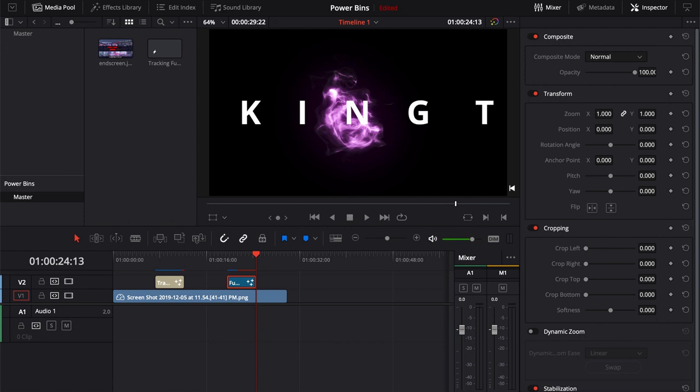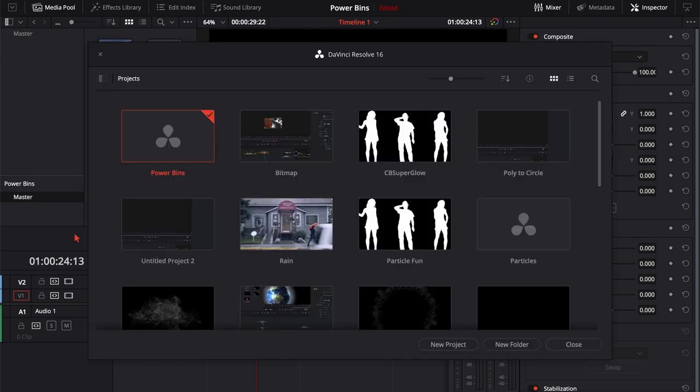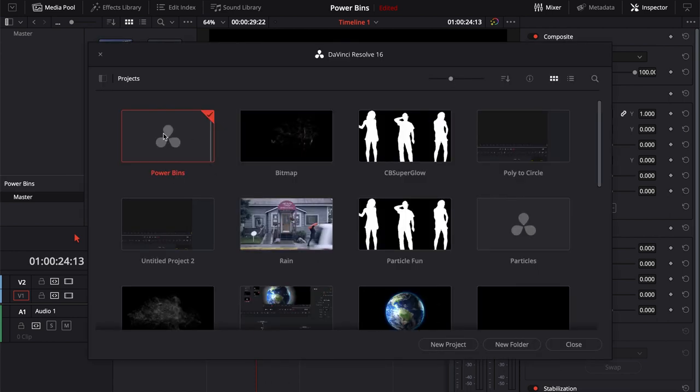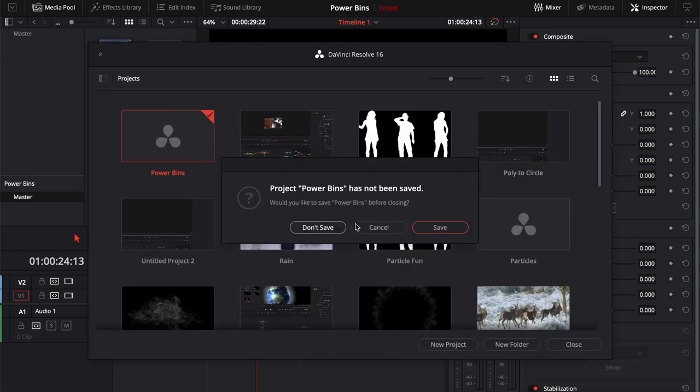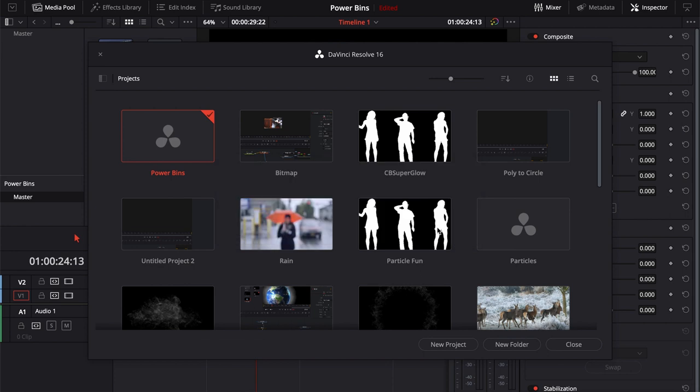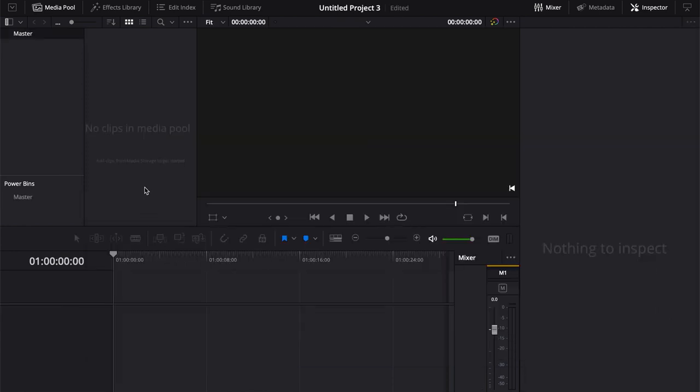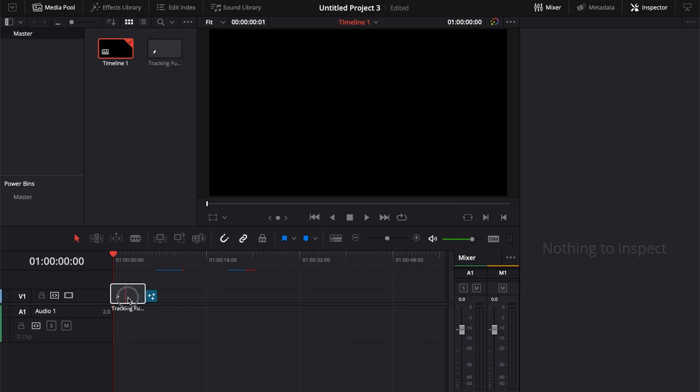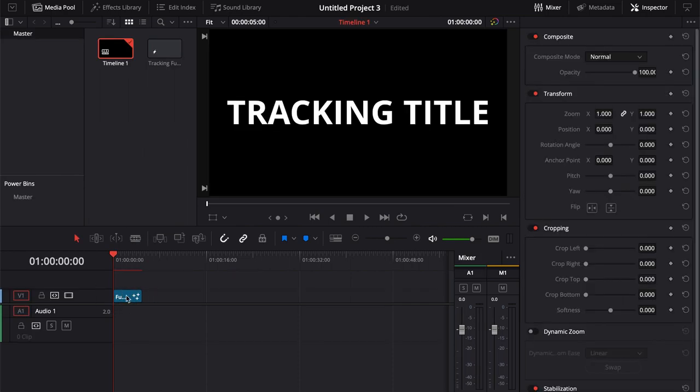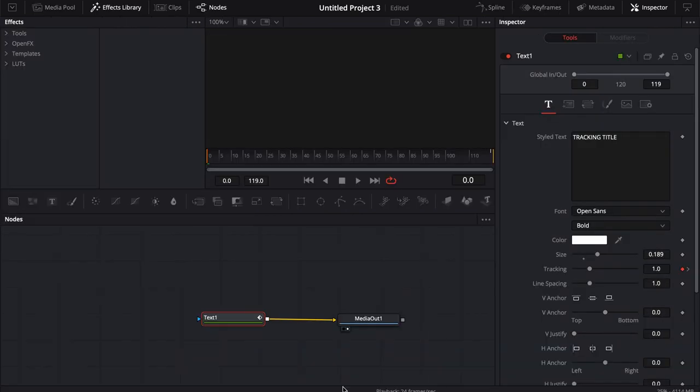Now if I wanted to create a new project, we'll save this. Now I jump into a new project. I can come into this master bin and you'll see that my tracking fusion title is saved. It's saved as a fusion title. The nice thing about this is I can always come in and change this up.